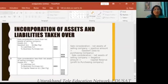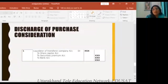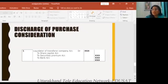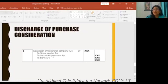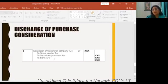Now you know whether the purchase company makes a profit or loss. Then we make the discharge of purchase consideration. How to pay — it comes in cash or shares. Business purchase account DR to share capital, to security premium, to bank, to preference share capital. For example, A Limited DR to share capital, to security premium, to bank. You can make this entry for both companies separately.